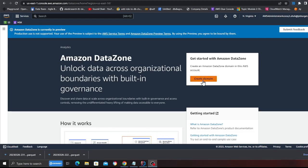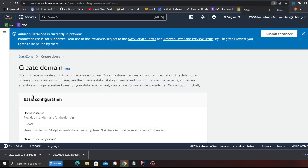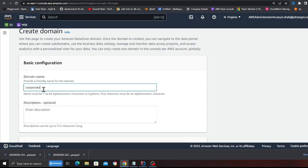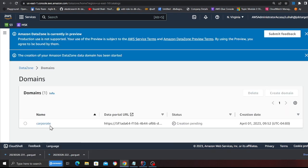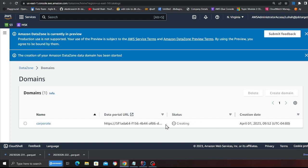I'm on the DataZone console and I'm going to click on 'Create Domain'. Here you can give your company name — I'm going to give it 'Corporate' for now — and then scroll to the bottom and click on 'Create Domain'. This will take anywhere between 5 to 10 minutes. Once it's ready we'll have a URL, visit the portal, create a project for a producer, and see how consumers can search data and request access.